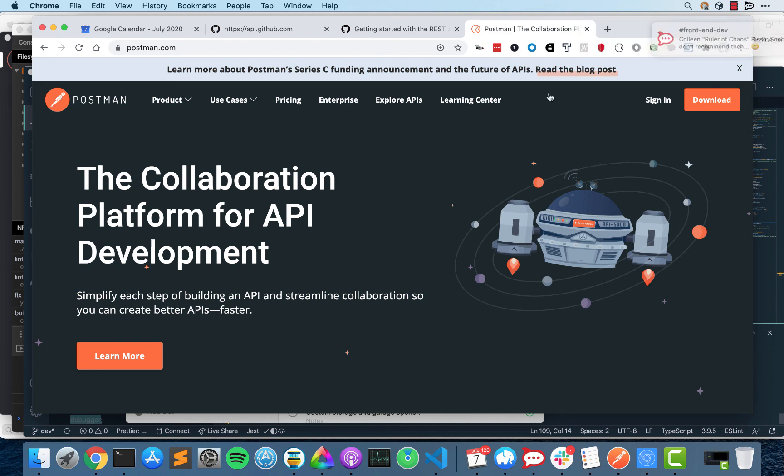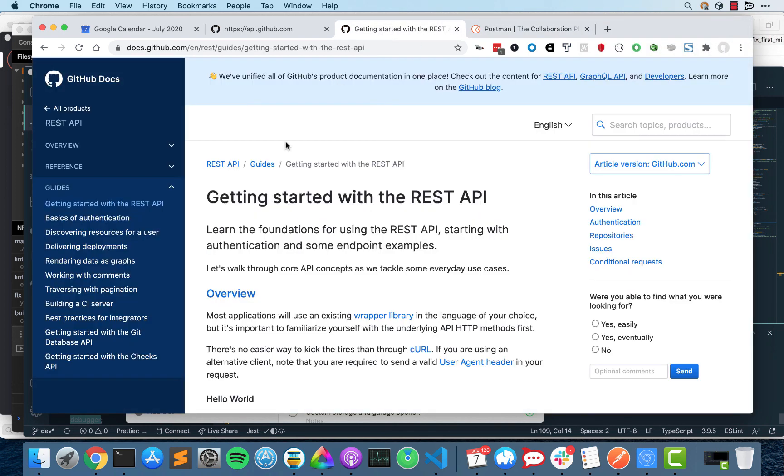Alright, so in this video we're going to go over REST APIs and sort of how to read the documentation in order to use it.